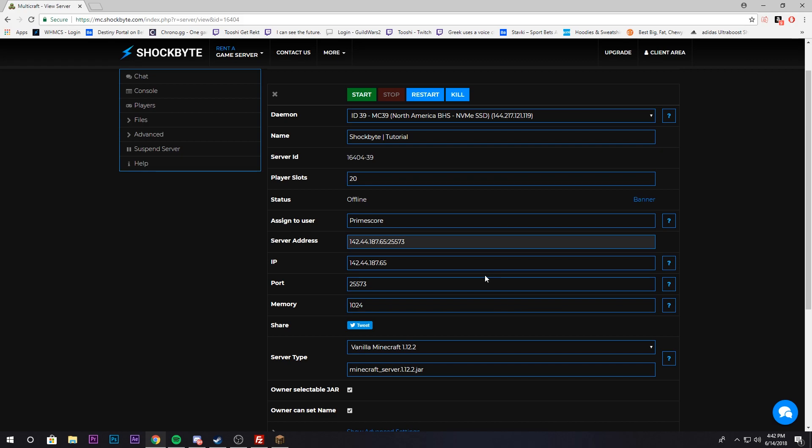You can always install a custom server jar that you want. We have a tutorial on that on our channel. Just select that and you can download your custom jar that way.